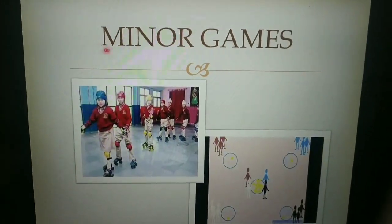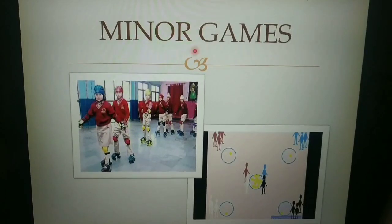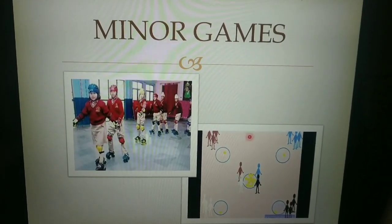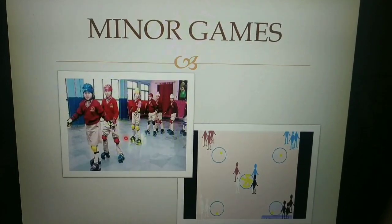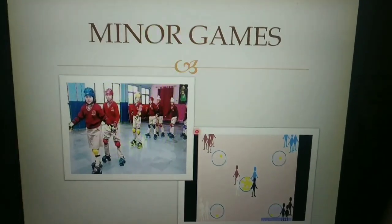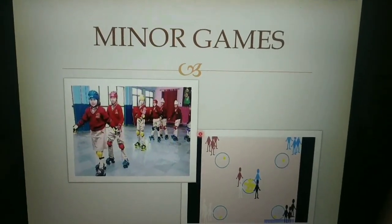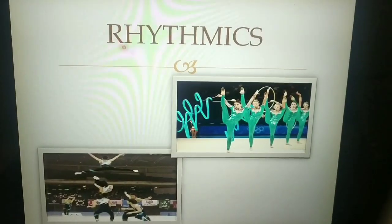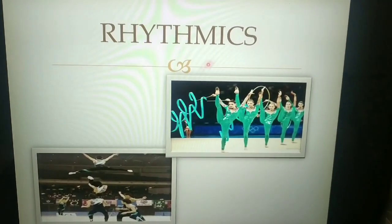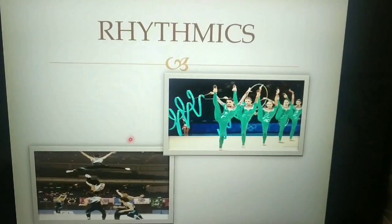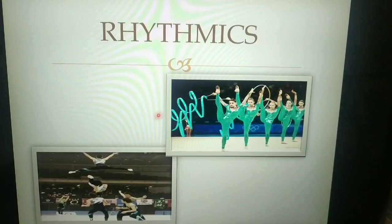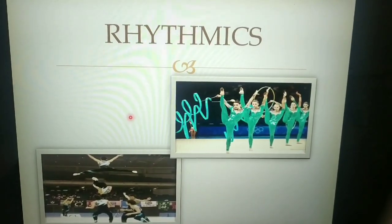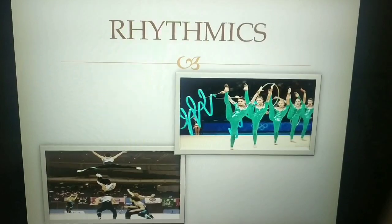The second one is minor game. All the recreational games like musical chairs, skating, and standing broad jump come under this category. The third one is rhythmics. Rhythmics include activities like gymnastics and aerobics, which need rhythm, flow, and flexibility of the body.